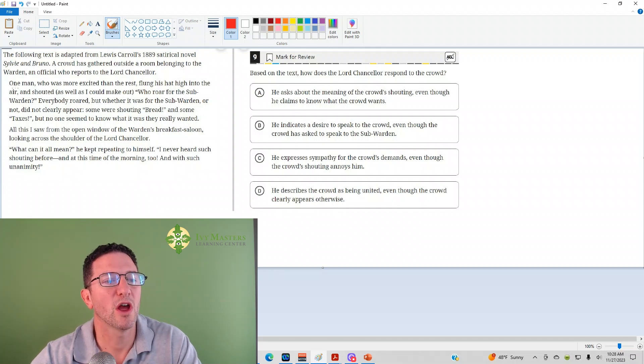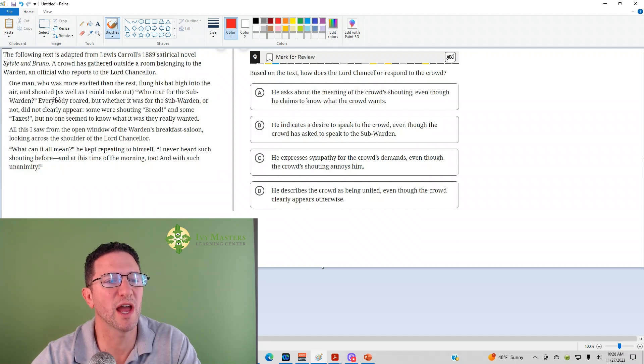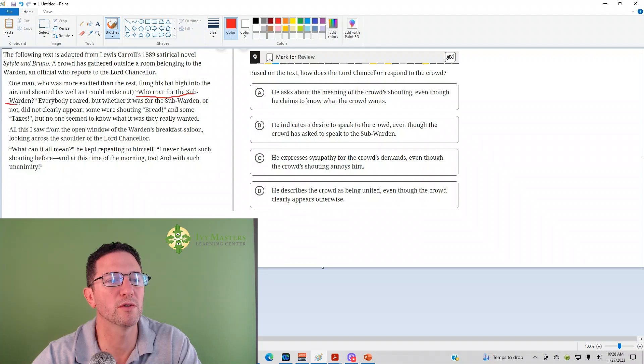And the passage: one man, who was more excited than the rest, flung his hat into the air and shouted, as well as could be made out, who roared for the subwarden?